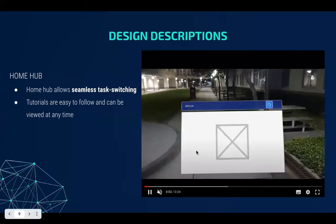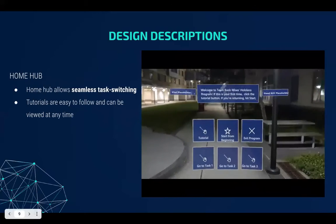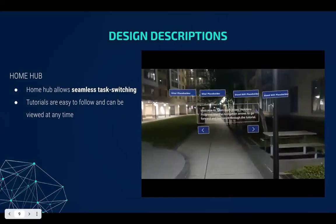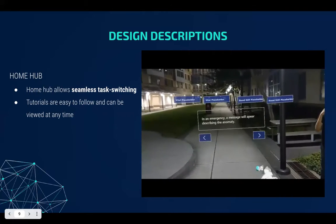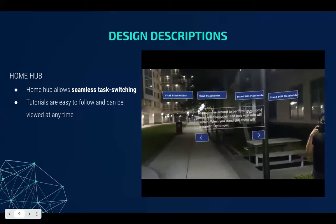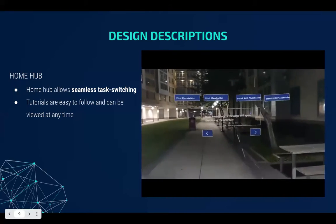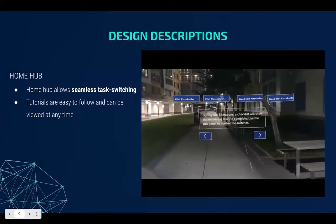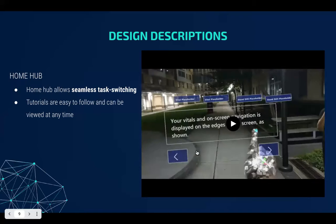Our app is programmed to start as a home hub in which a user can choose to go through tutorials or start from specific tasks. These features allow seamless task switching, as a user can go back to the home hub at any time. What is showing in this video is what the user will see inside the HoloLens. The tutorials are very simple and easy to follow so that anyone can learn how to use this program regardless of their level of experience.